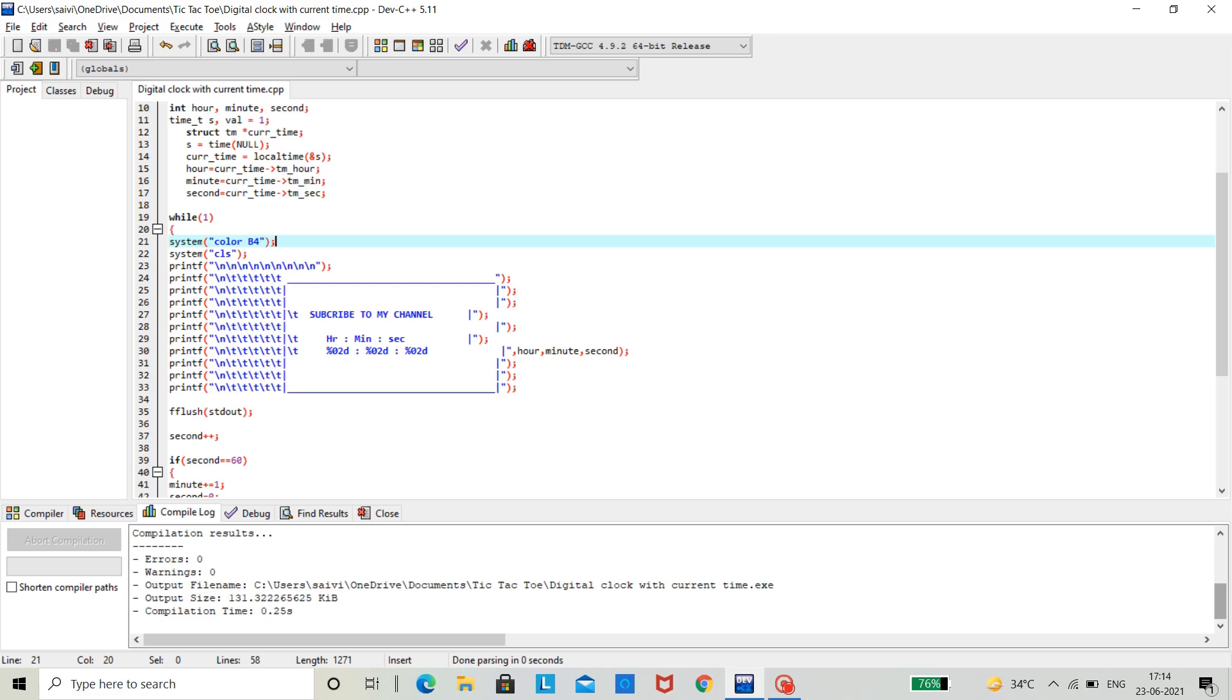Now, to clean the window, we are using system CLS, which what this does is just it simply erases the output window after every output.